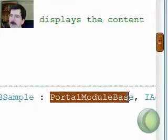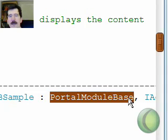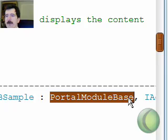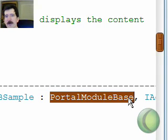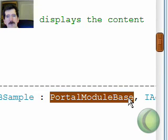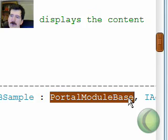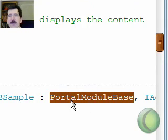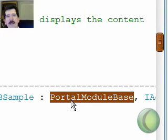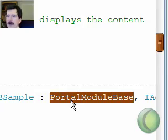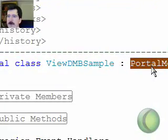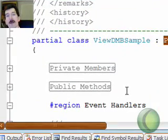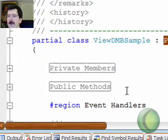Well that portal module base is actually another class from the .NET Nuke modules that's been stuck in between the view DMV sample class that we're actually working on here and the system web UI web control user control that is normally inherited from. So we're still inheriting from user control. We're just inserting some additional functionality in here with the portal module base. And that's what gives us access to things like the portal ID and the module ID and some other module specific features that we can actually access from our own code. So we don't have to write all that code. .NET has already done all that for us.